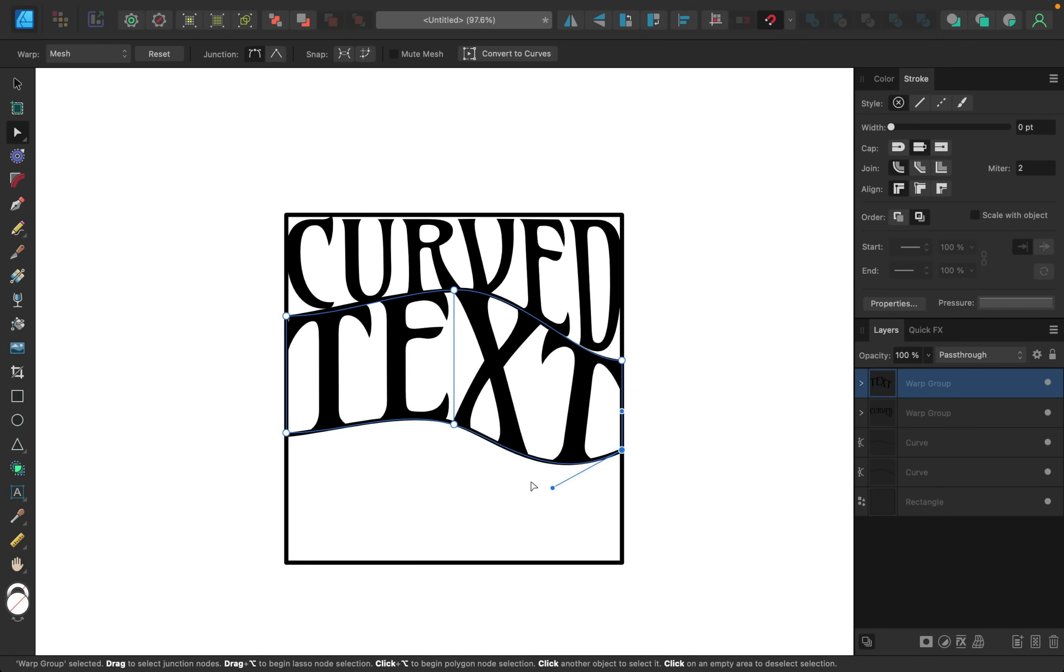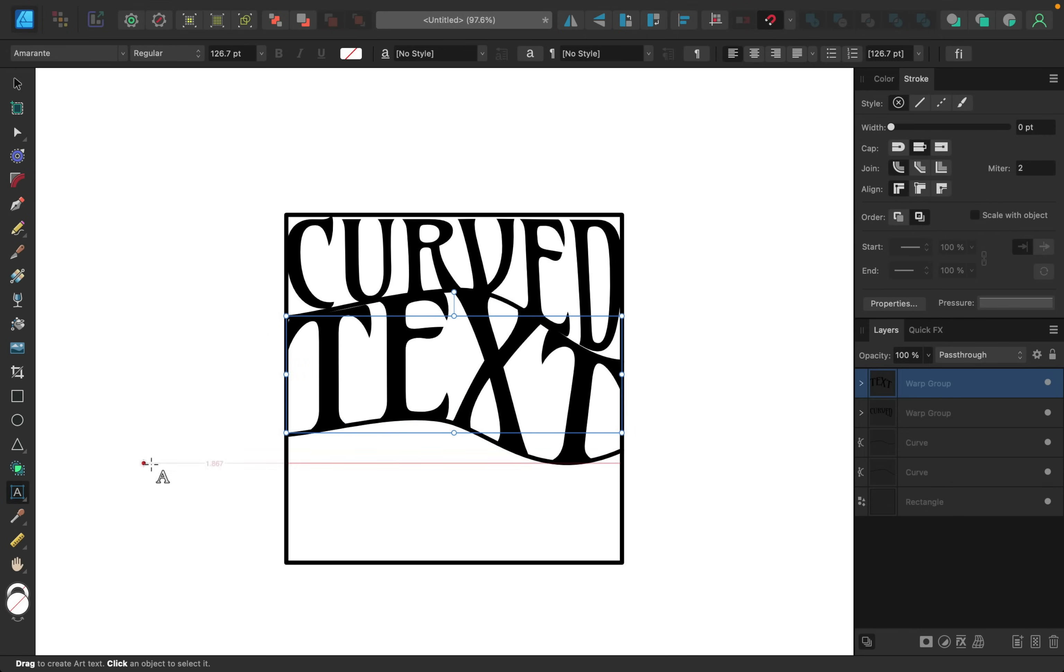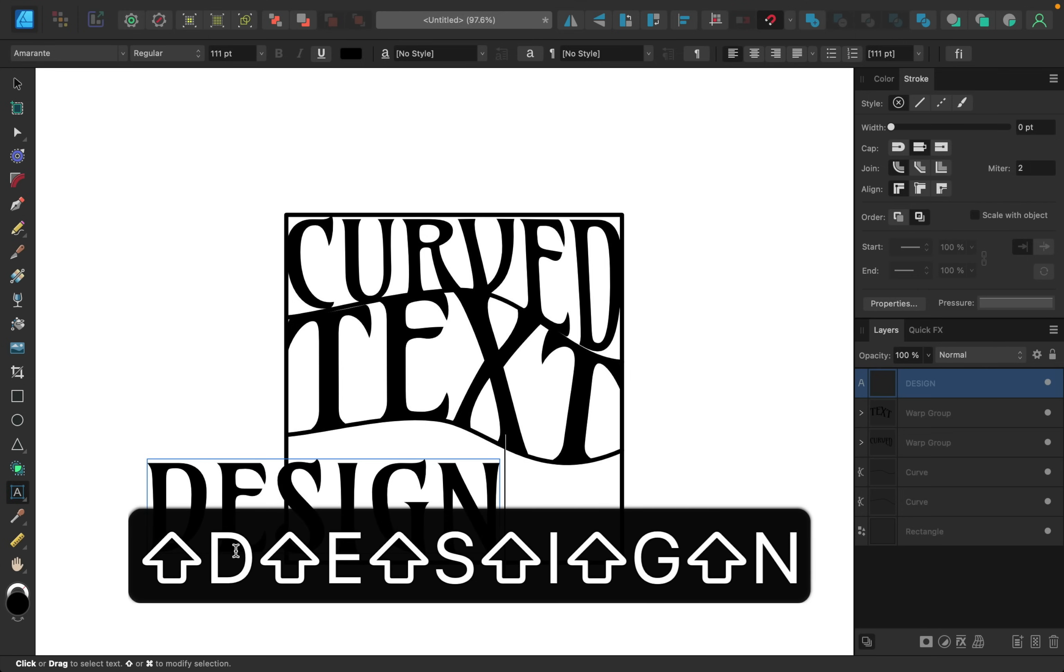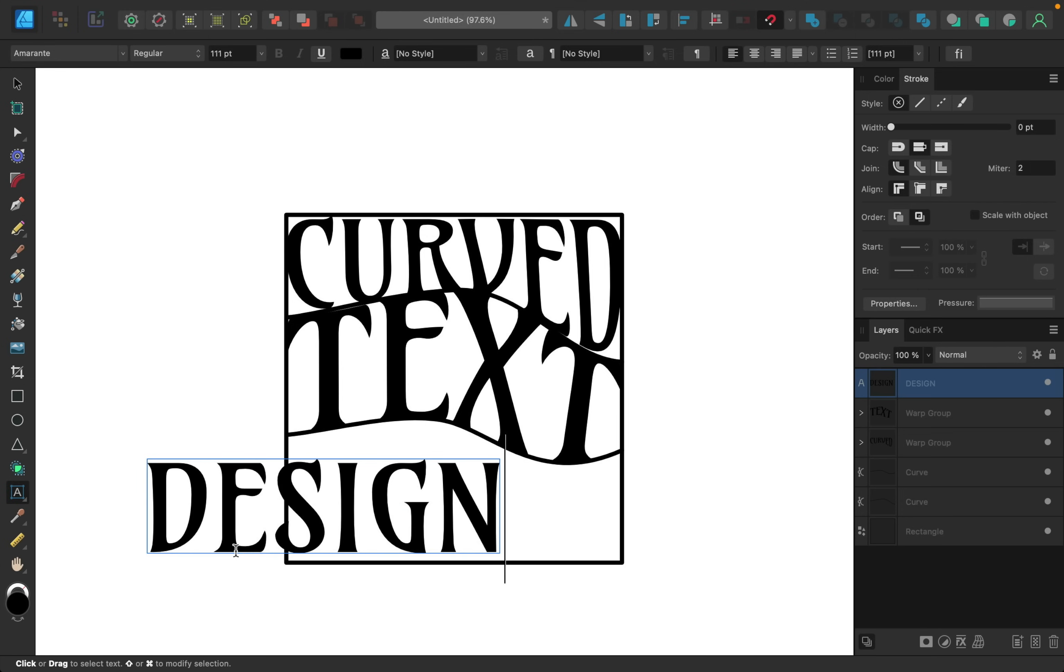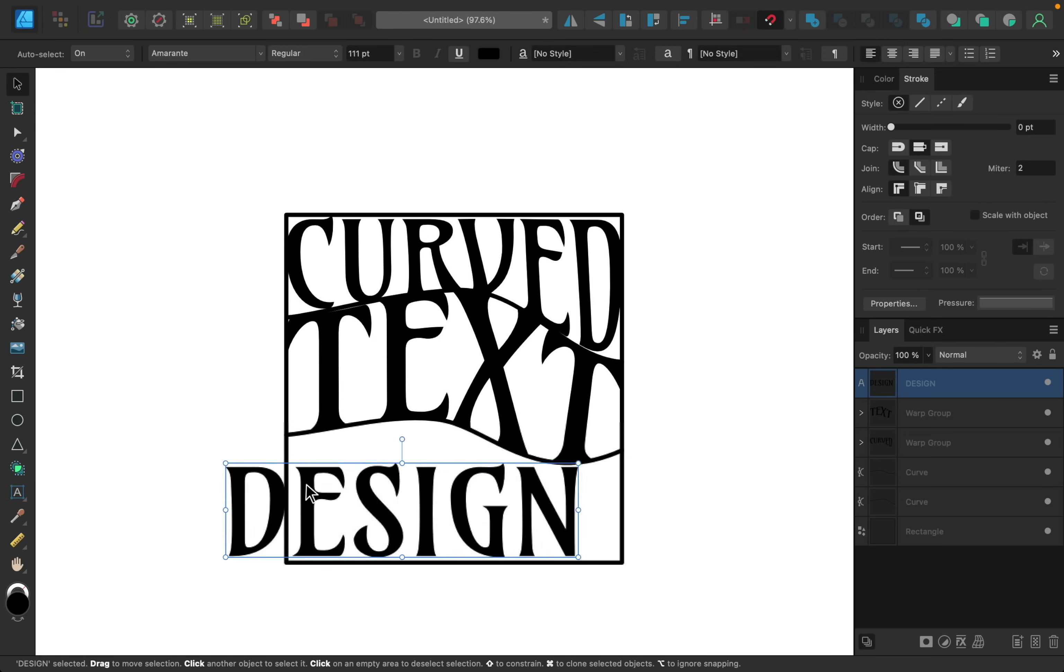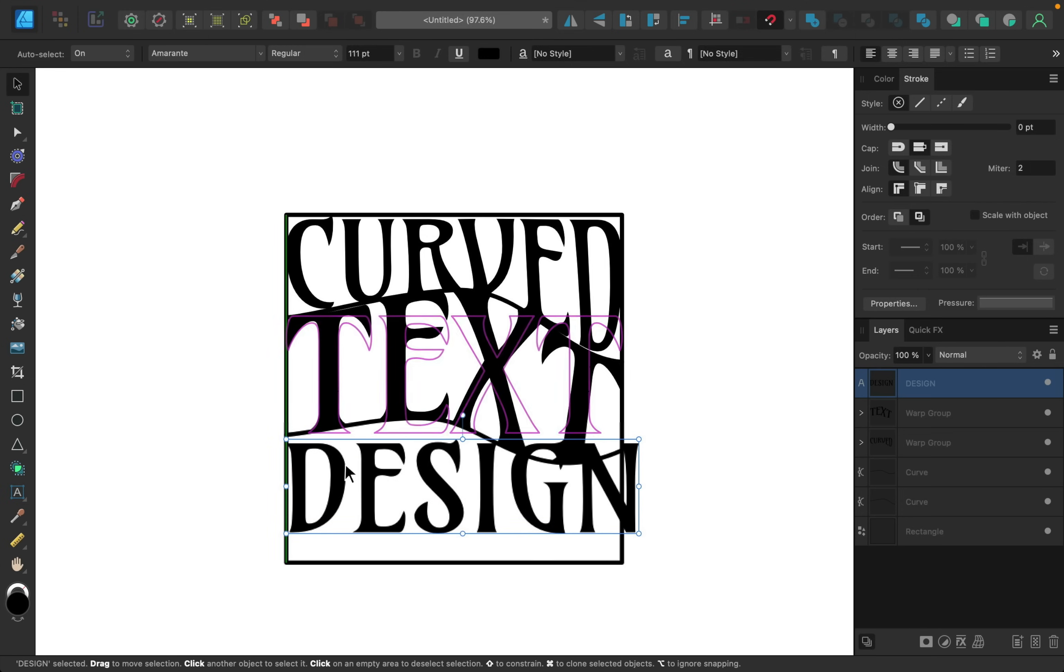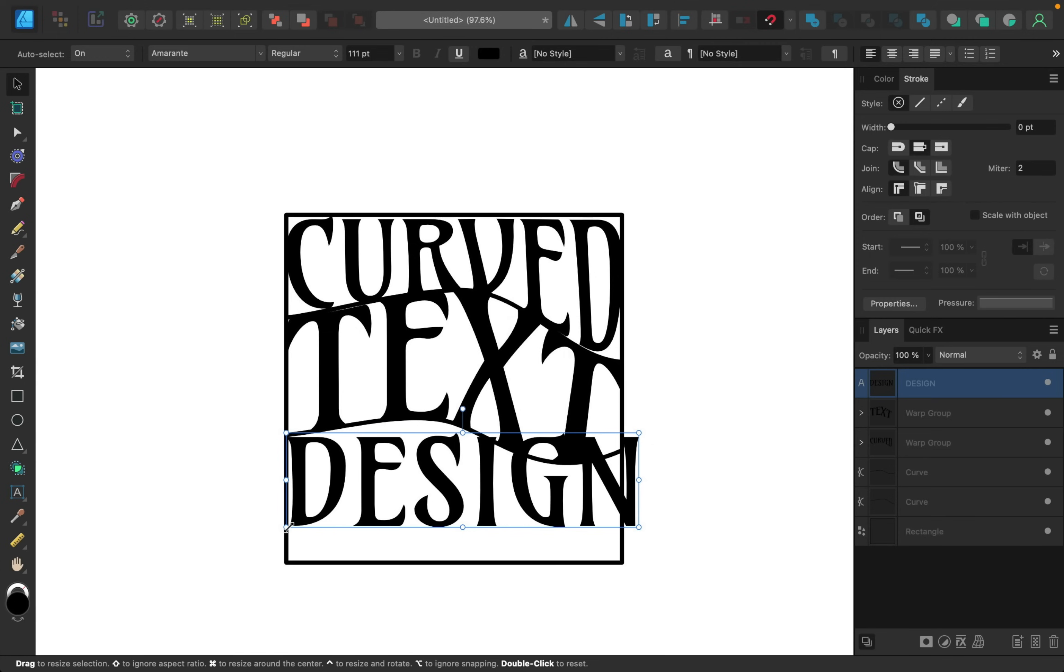Alright, there we go. Let's do it one last time. Artistic text, type out your word, using the move tool, line it up.